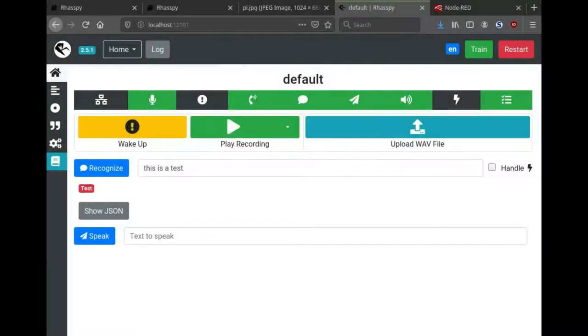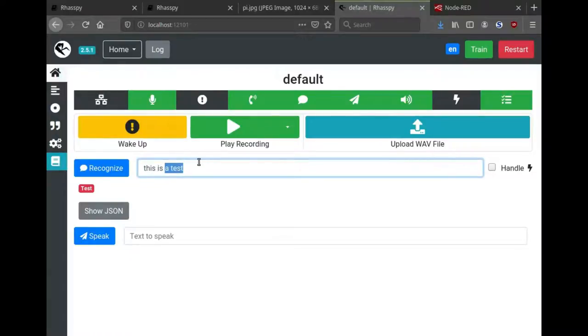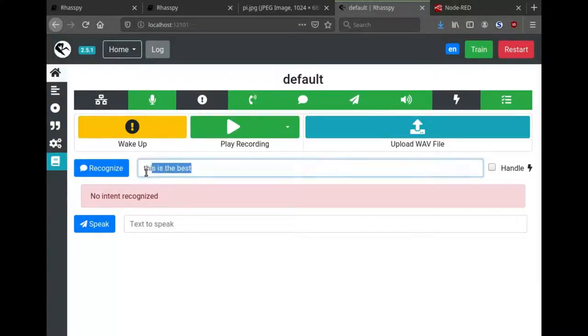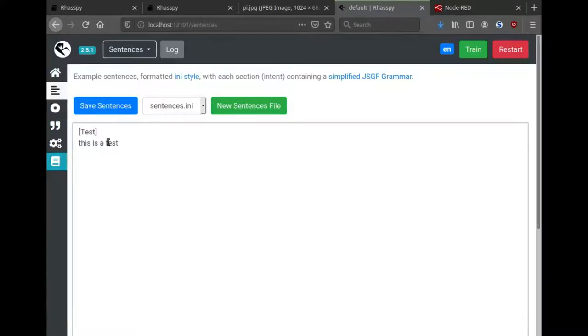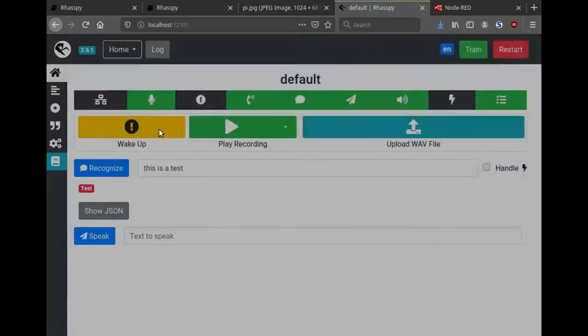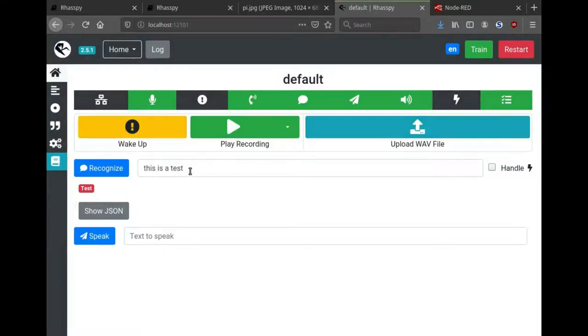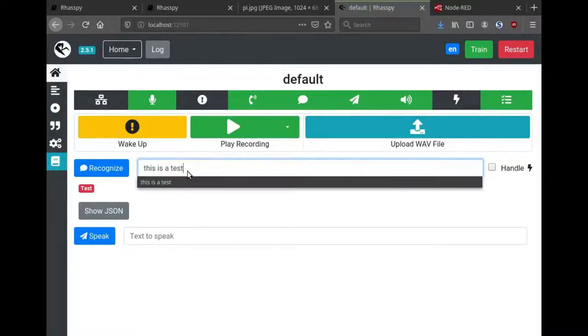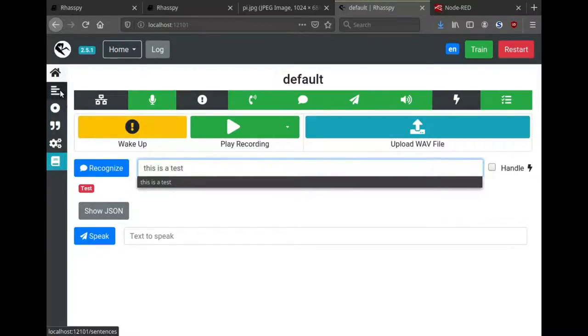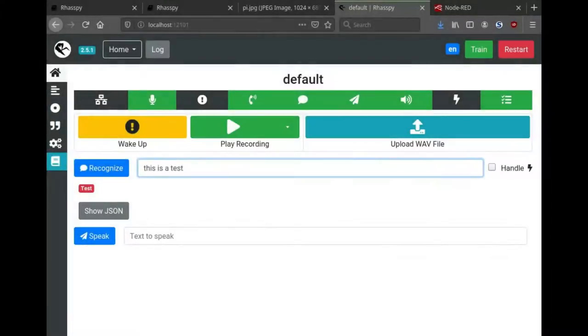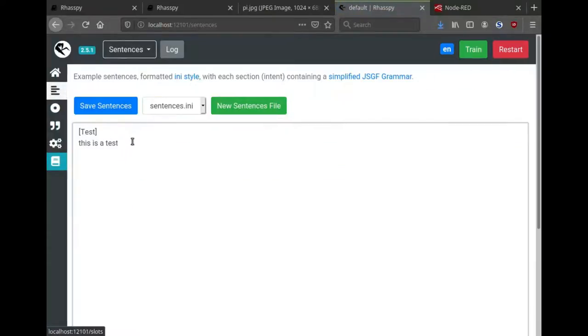We can test out the intent recognizer by typing a different sentence in the text box here. If I type in something like 'this is the best,' we'll see that no intent was recognized. That's because this is the best is not a possible sentence that we specified. However, if I go and speak that sentence, we'll see that Rhasspy actually pushed it to become one of the voice commands that it recognizes. This is a big difference between Rhasspy and a cloud service. Rhasspy will try to fit what you say to one of the sentences that you've specified.